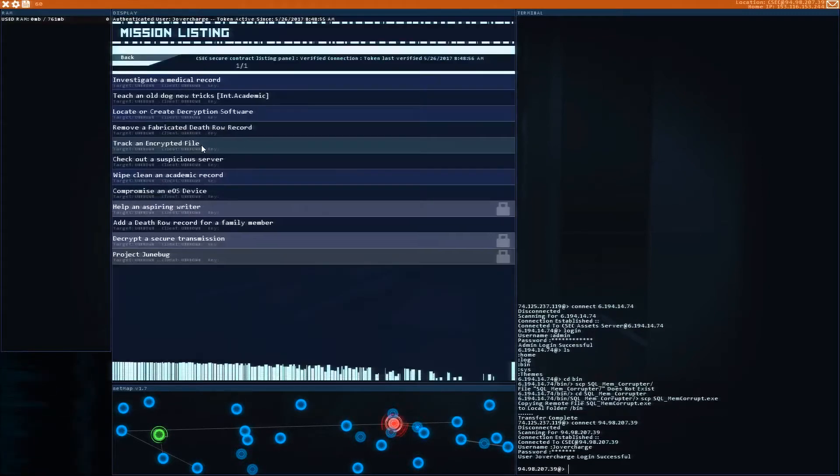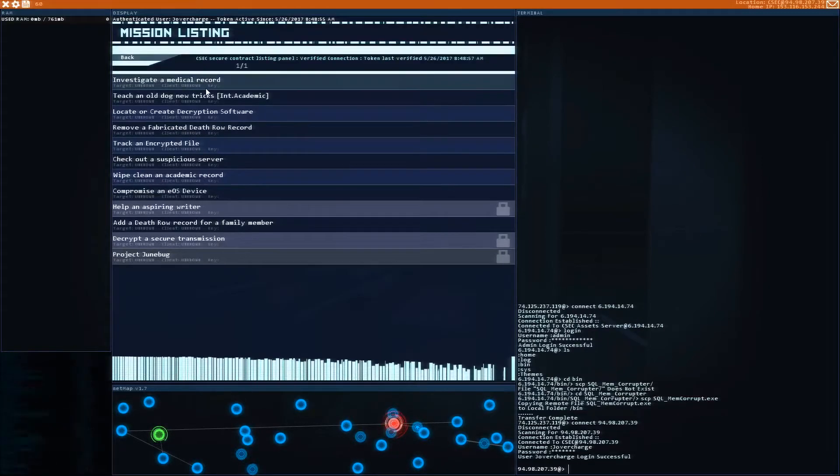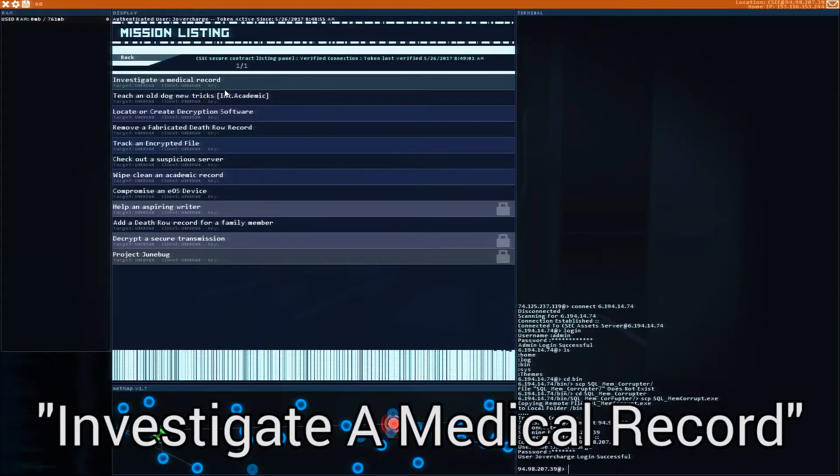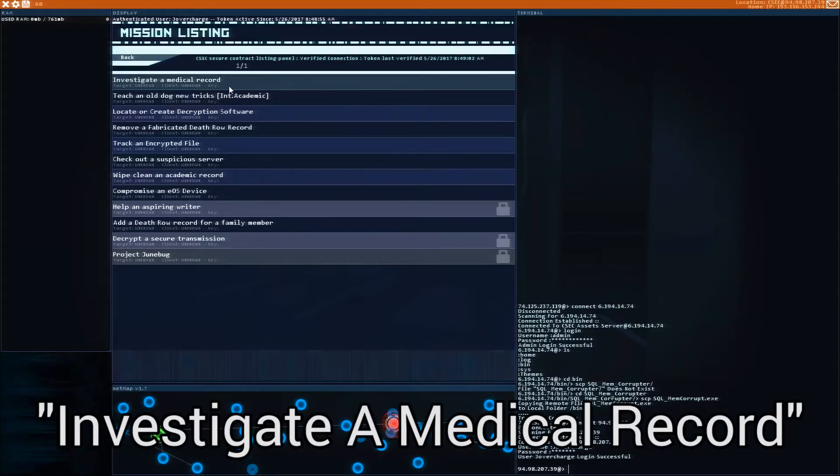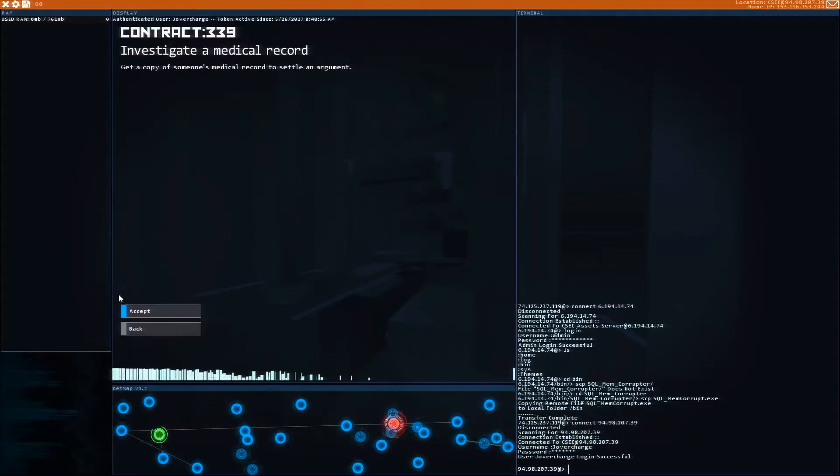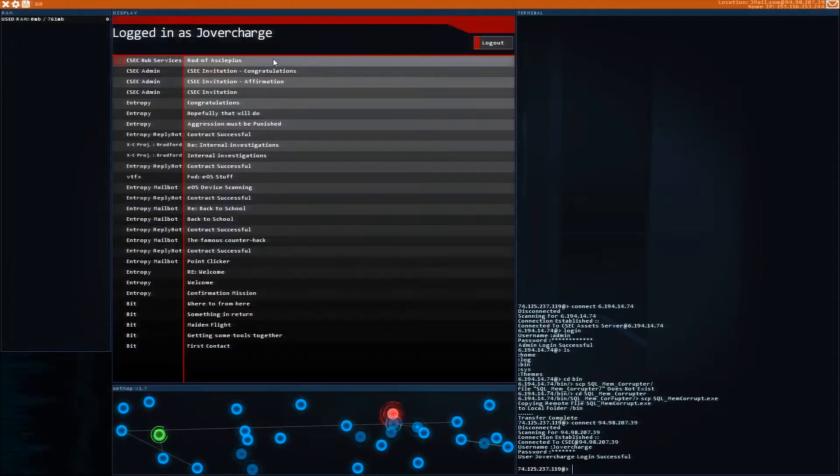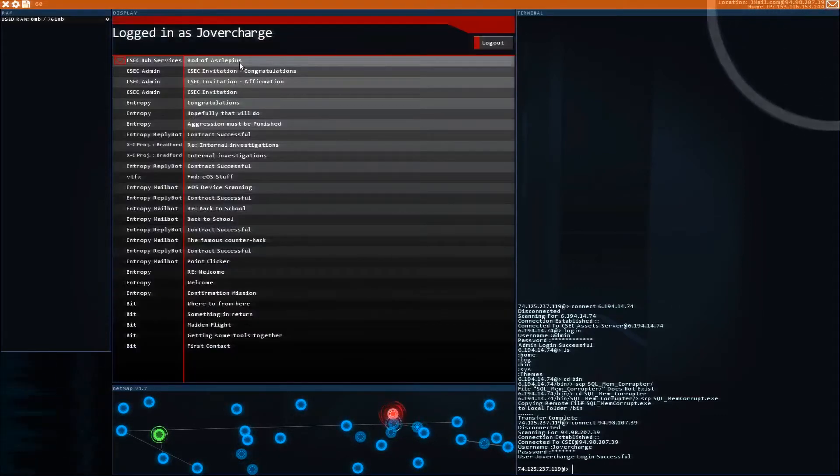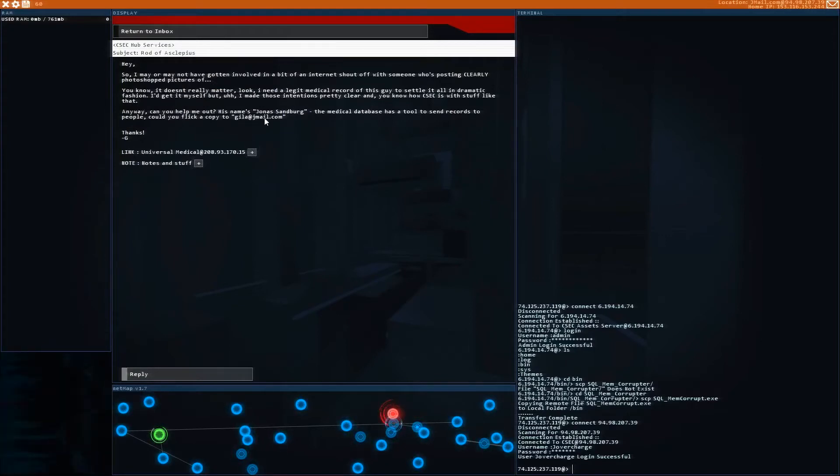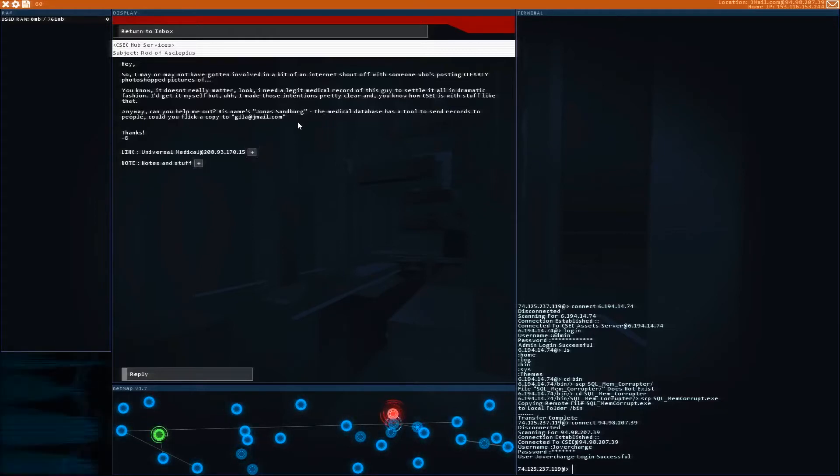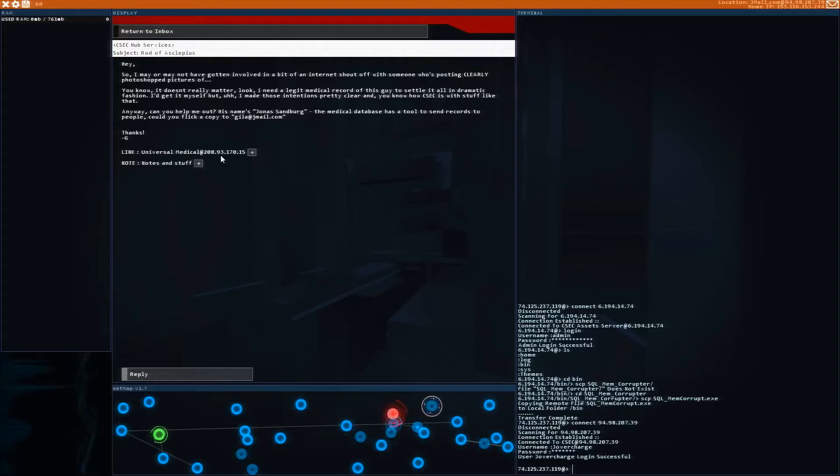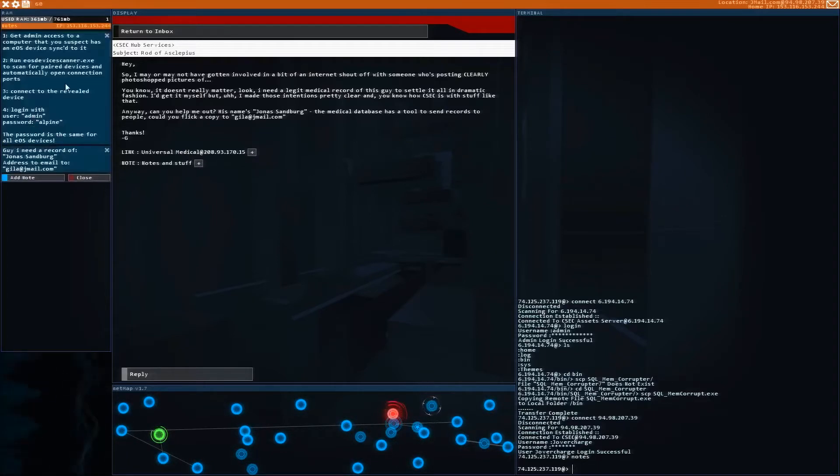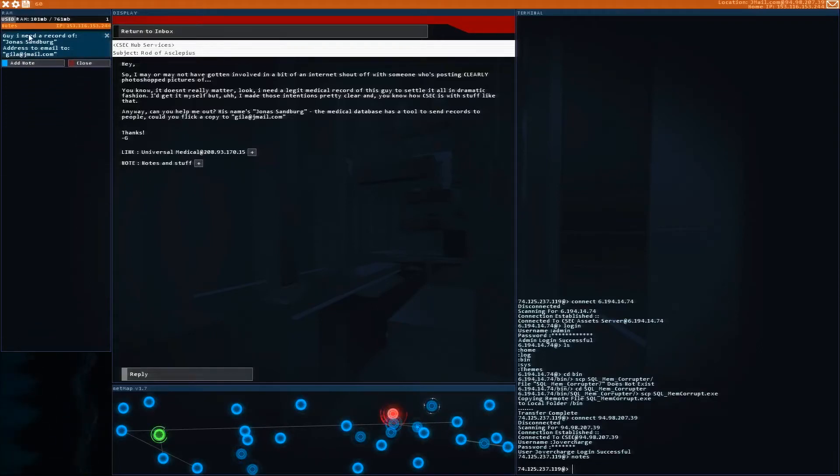So we're going to log in, go to the contract listing, and here we go. We're going to start with the first mission, investigate a medical record. We're going to click on this, and we are going to accept it. Let's go to our email and see what it says. The Rod of Askelpius. I don't know how to pronounce that correctly. So what this guy wants us to do is hack into a hospital's server, access this guy's medical file, and then forward him a copy to it. That's no problem. We're going to click on this to activate the IP address, and then here's some notes. We can delete previous notes and just give us access to this one.